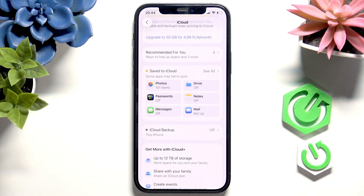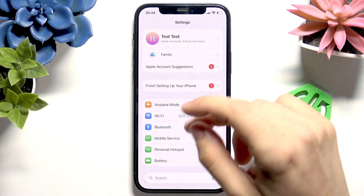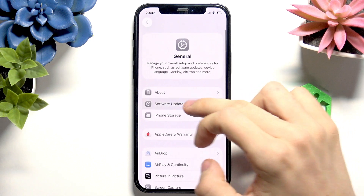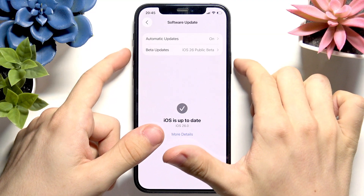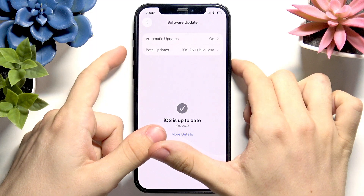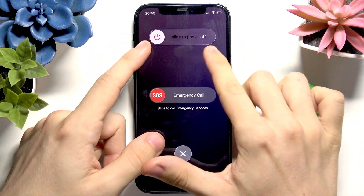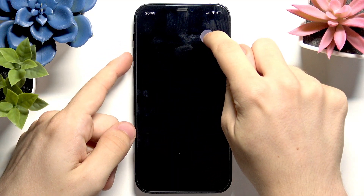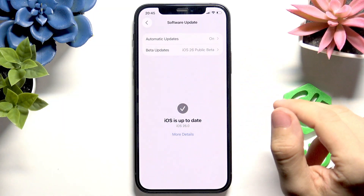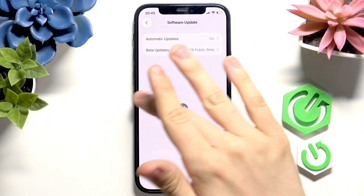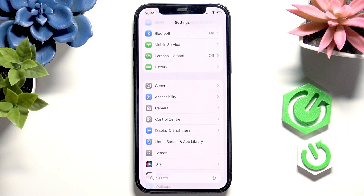Also, maybe there's some bug going on with your phone. You may want to go to General, then go to Software Update, and see if it's on the newest version. If it's not, install the new update. If it is up to date, restart the phone anyway by pressing and holding the power button and either volume button, then find the slider and slide it to power off. Wait half a minute, then press and hold the power button until the phone turns on.